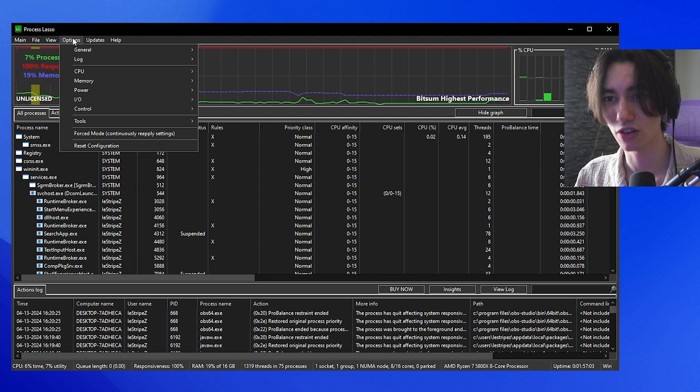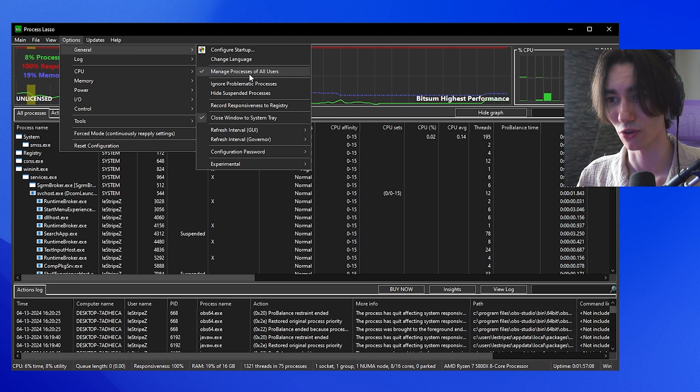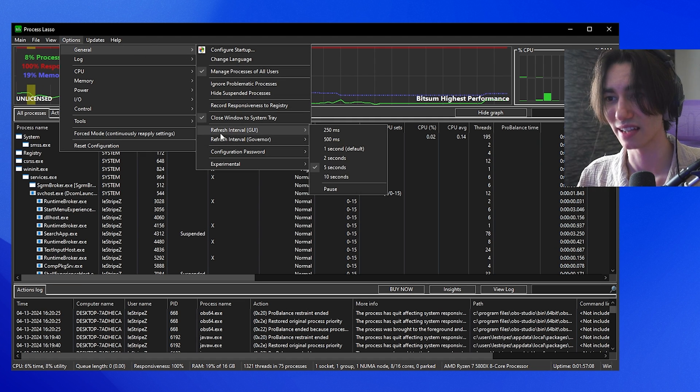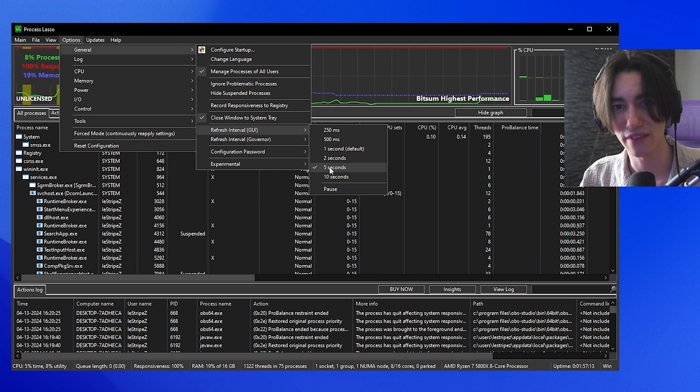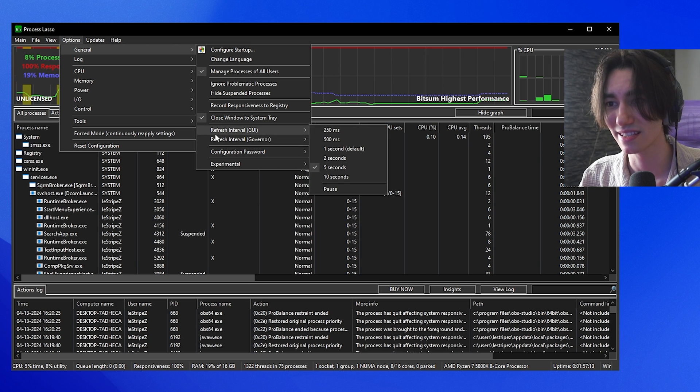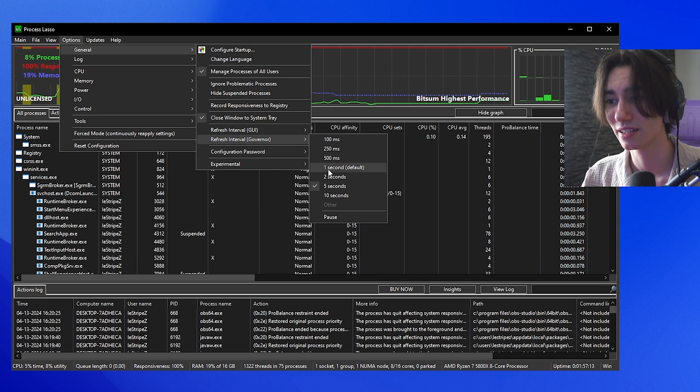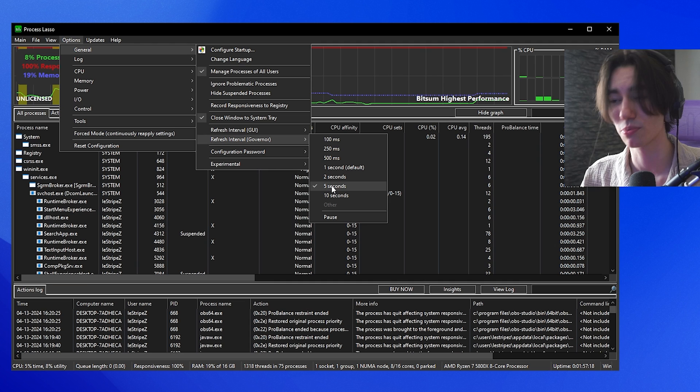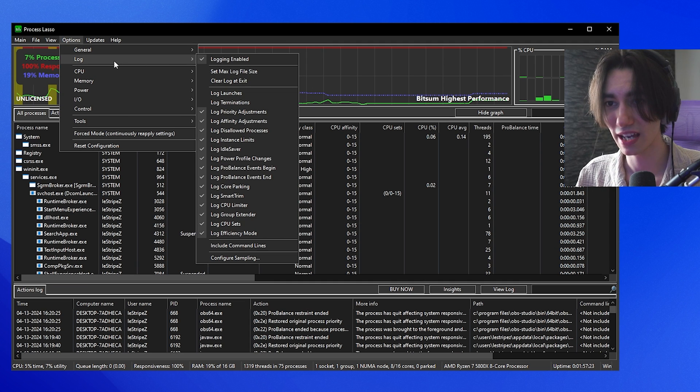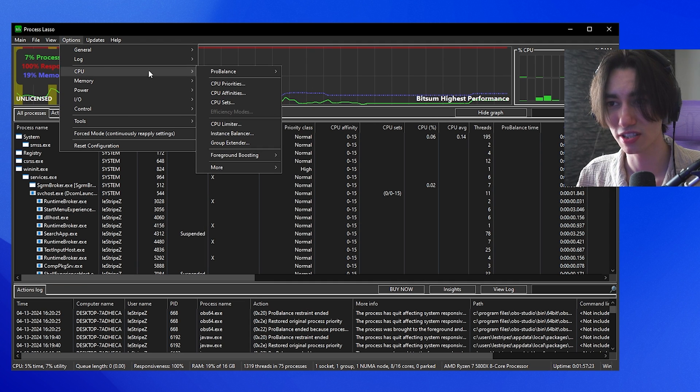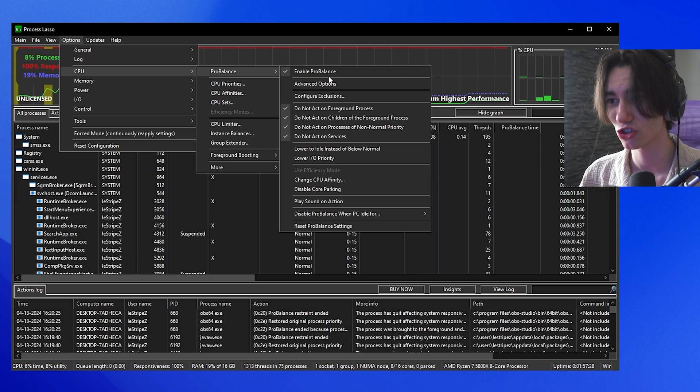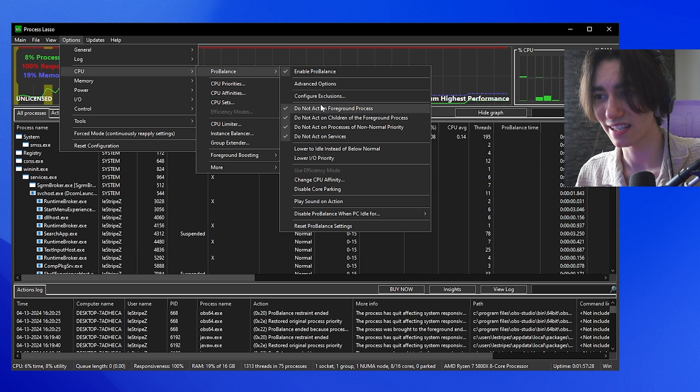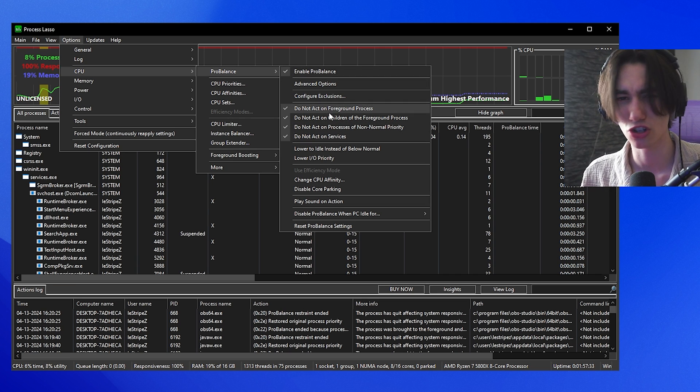Then we're going to go over into Options, go under General and you can see manage processes of all users and then refresh interval GUI, which you want to put to five seconds. The same as well with refresh interval governor, this one you also want to put to five seconds. Once we're done with that, you're going to go over to CPU, go under ProBalance and make sure that enable ProBalance is checked in all of these settings here. Just simply make sure that they're enabled for you as well.